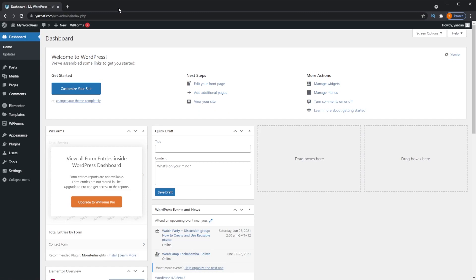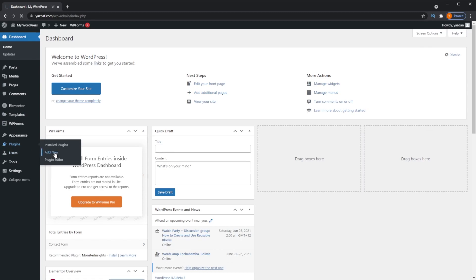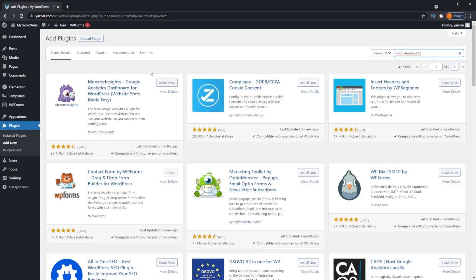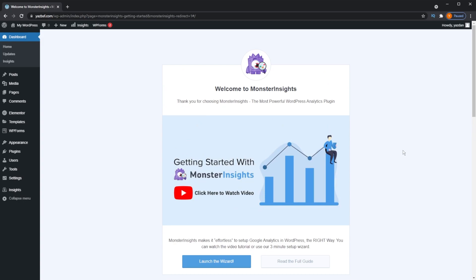Here we are on our WordPress dashboard. I've removed the Google Site Kit plugin that you saw earlier — it's recommended to only have one Google Analytics plugin working at any time, to ensure that all analytical data recorded is as accurate as possible. Now we're going to install Monster Insights. Go down on the bottom left to Plugins and press Add New. Search for Monster Insights. The plugin has a purple monster icon — press Install Now, then press Activate. Once that's done, the Monster Insights plugin is installed and we can proceed.